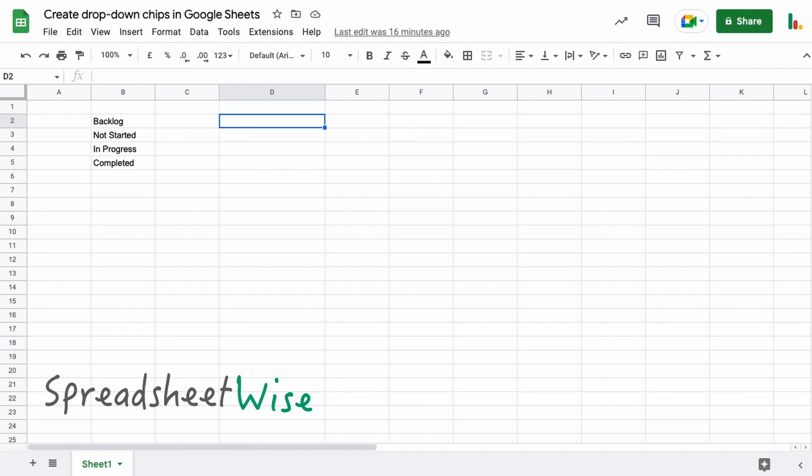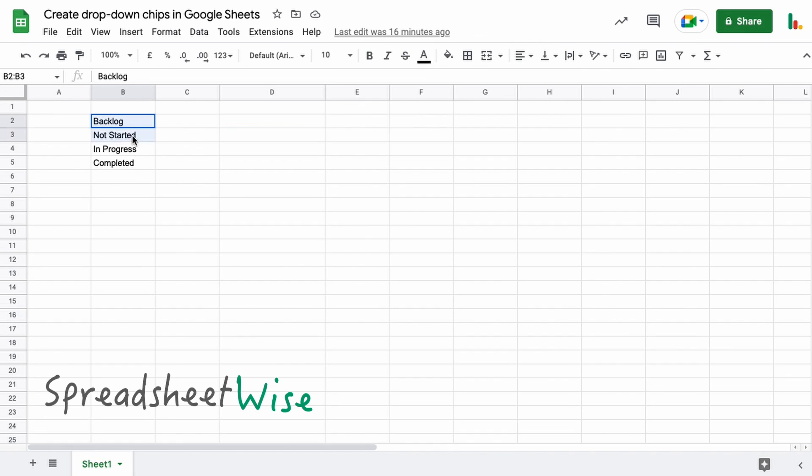Hi folks, in this video we're going to look at how you can create a drop-down menu using the new Google drop-down chips in Google Sheets. So let's get stuck in. To start off with, just to let you know,